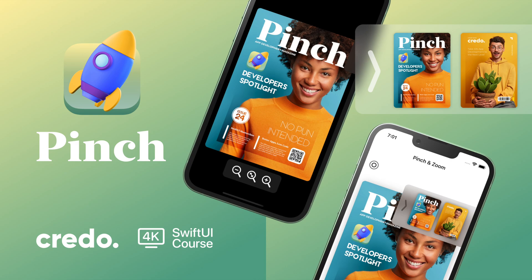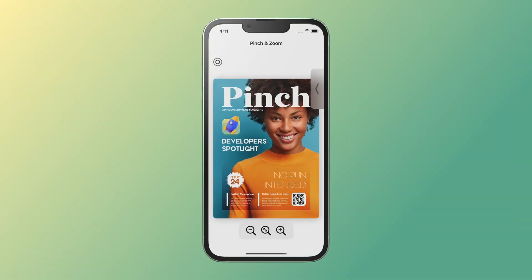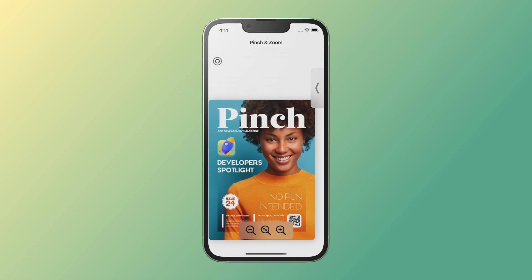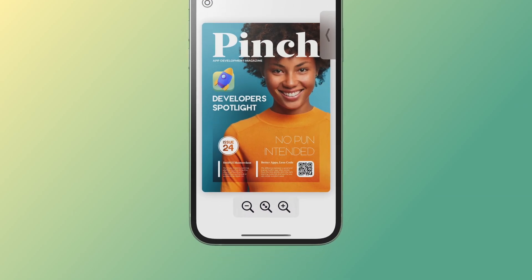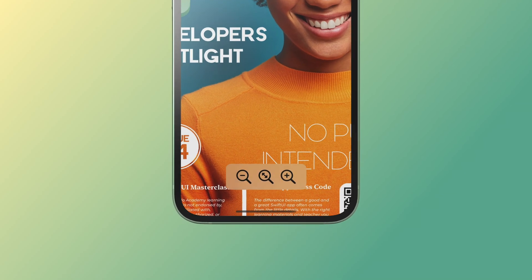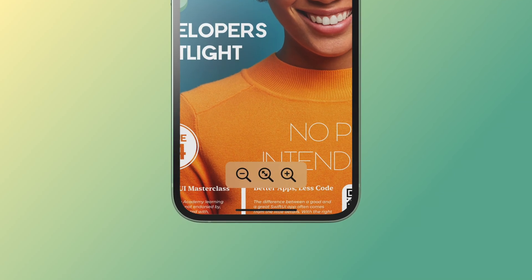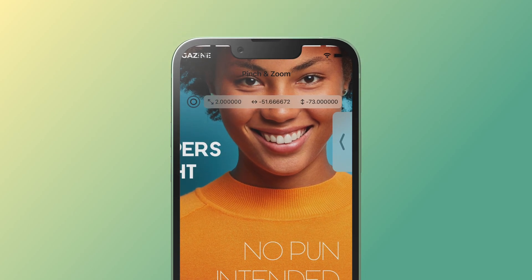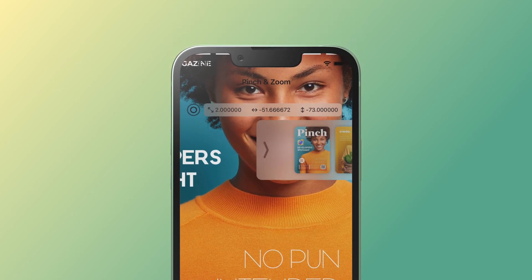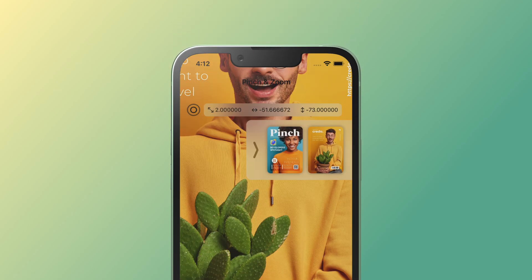Learn how to create a complex pinch and zoom feature with SwiftUI gestures by developing this fun and engaging mobile app. The primary learning goal of this short and engaging iOS project is to get familiar with almost every SwiftUI gesture. We will learn how to implement a long press gesture, a double tap gesture, a sophisticated drag gesture, and finally, a magnification gesture.